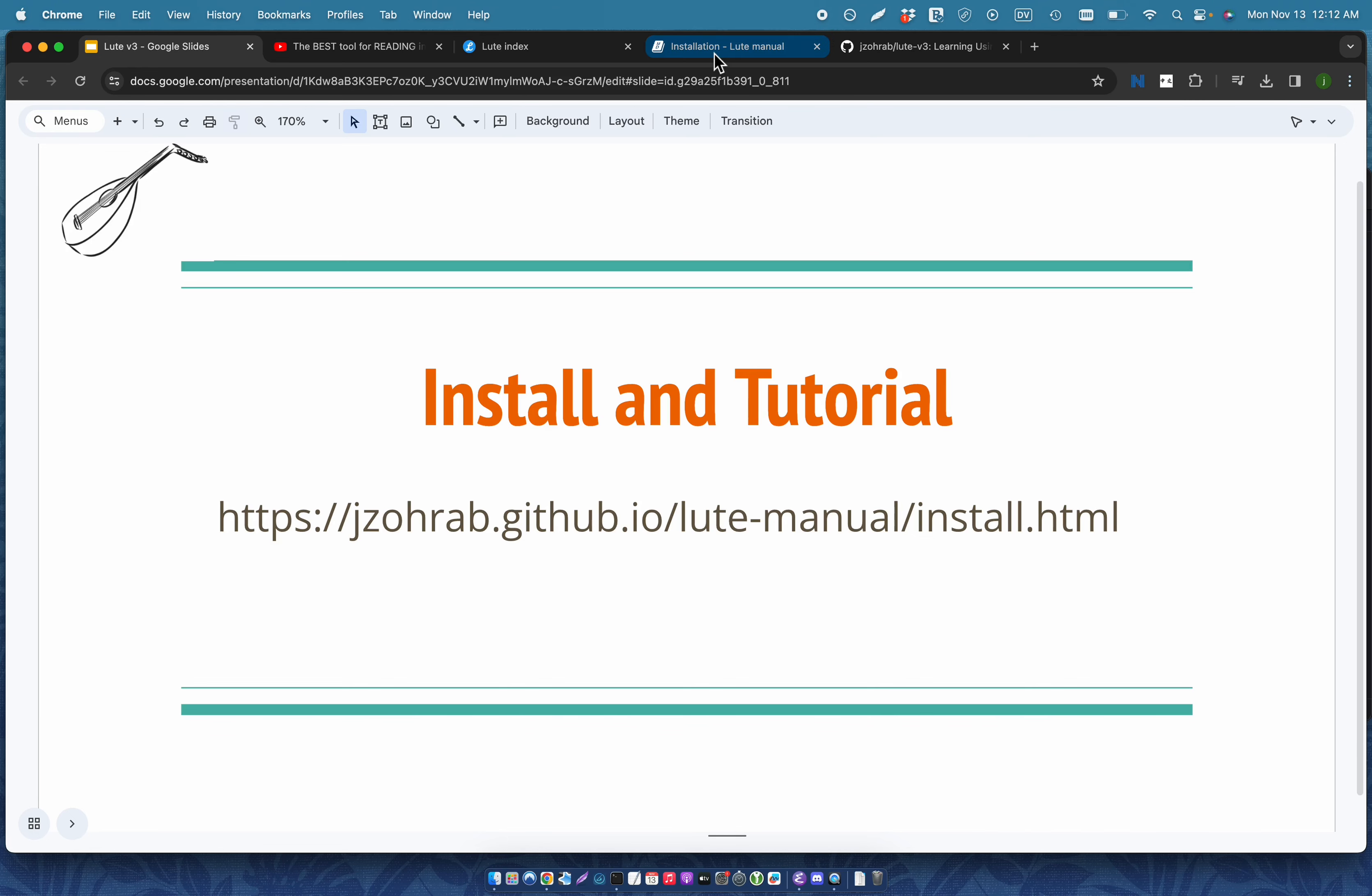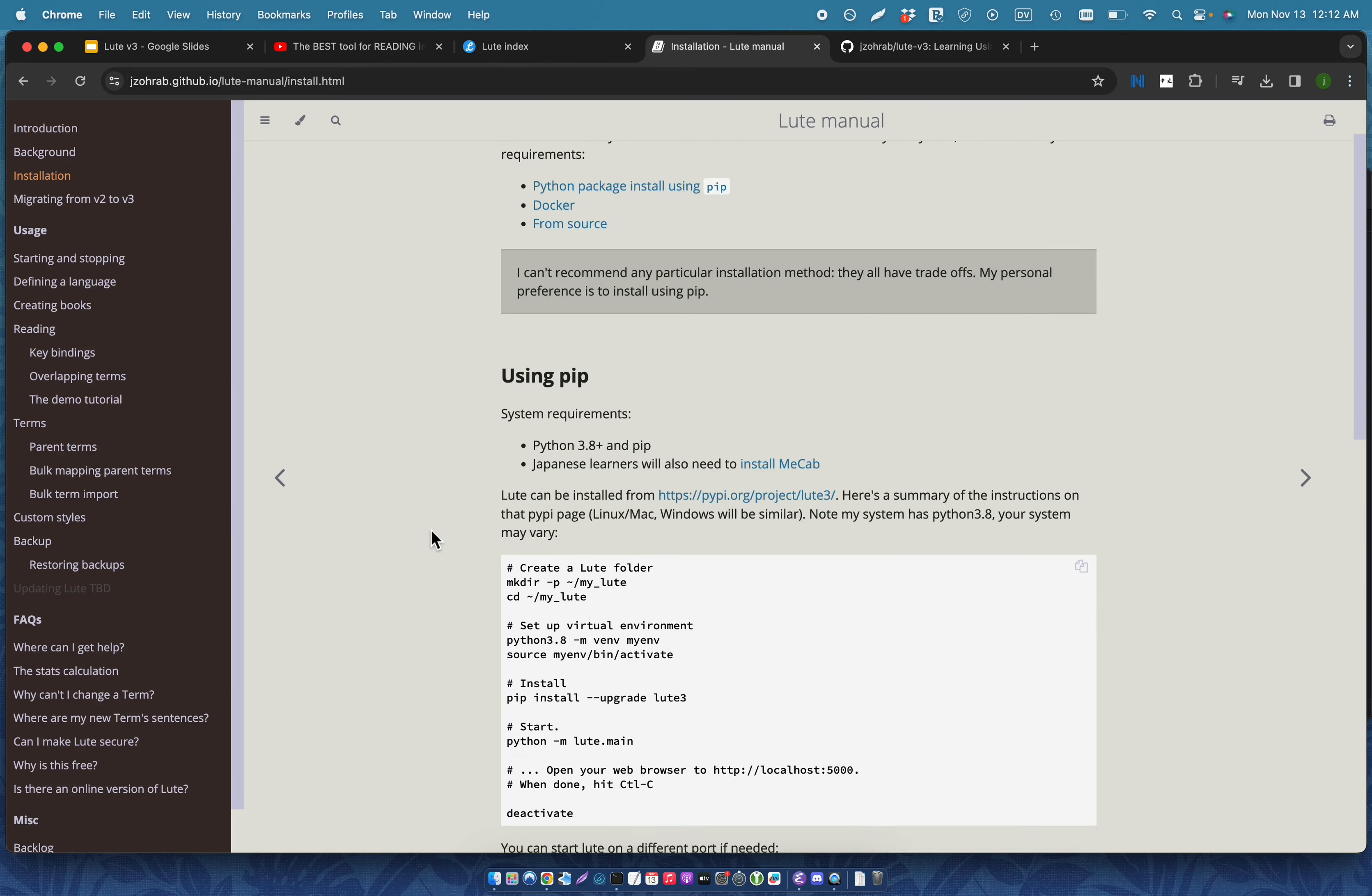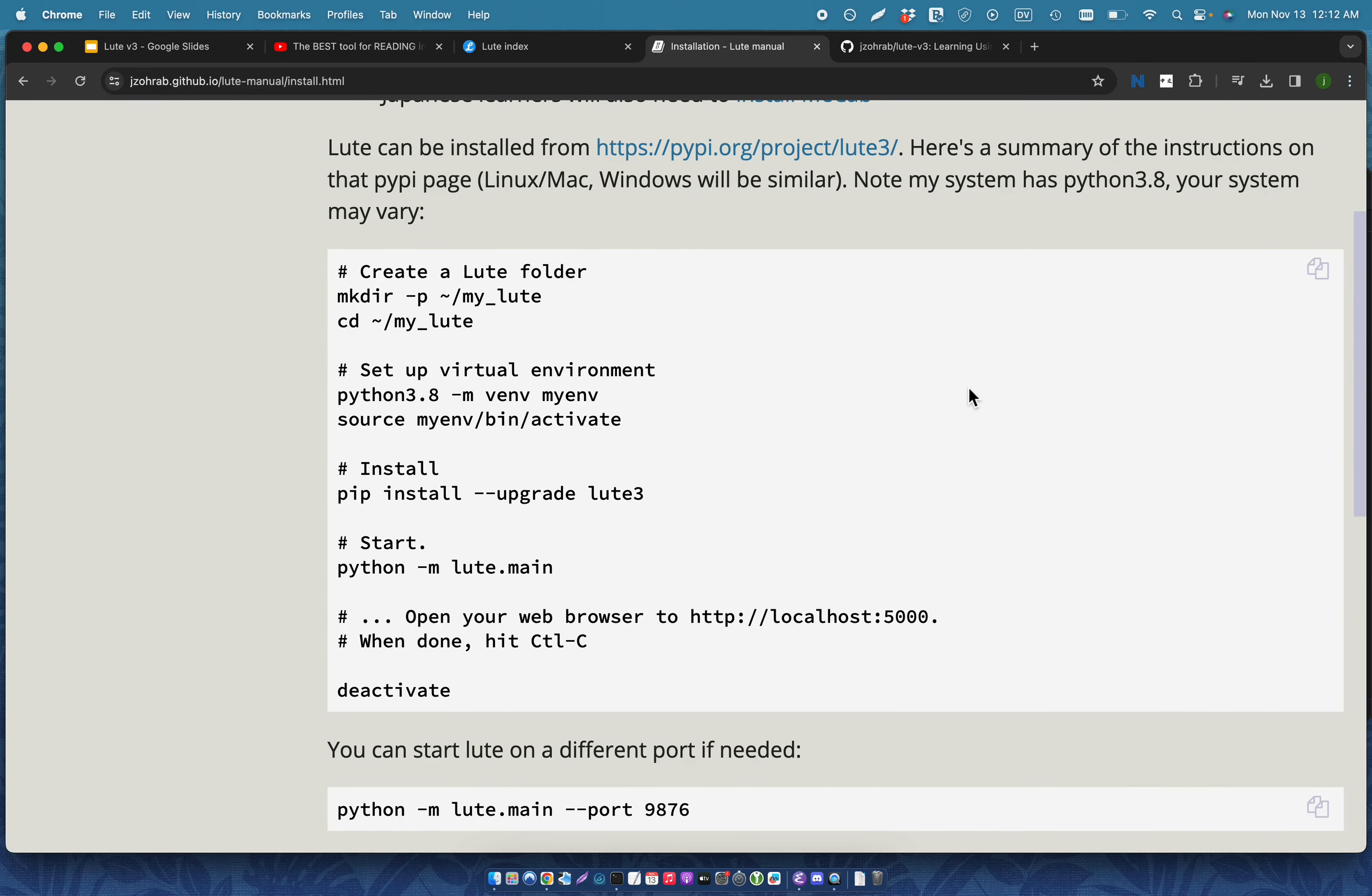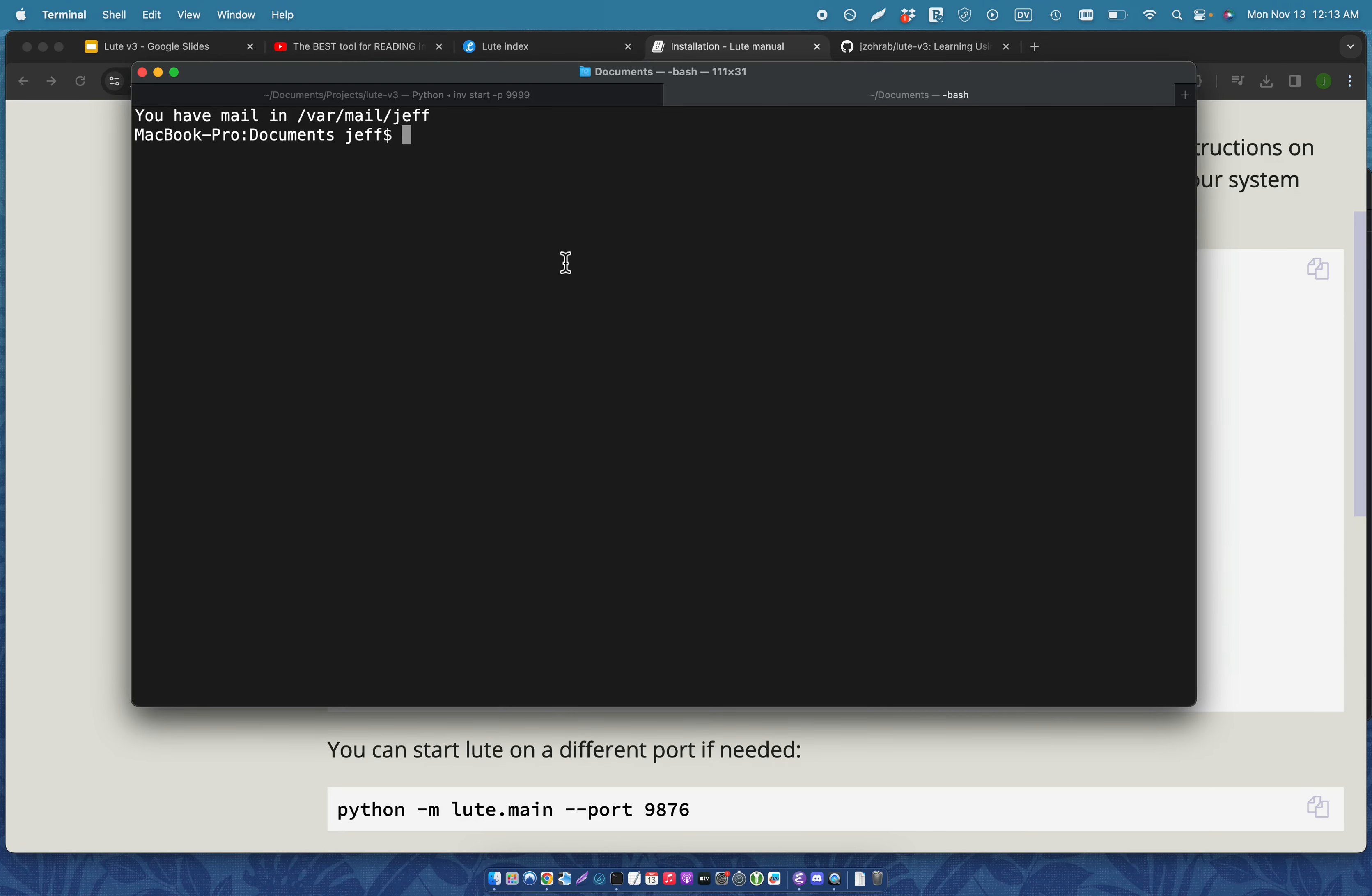So this is version three, which is a rewrite in Python. And on the website, you'll find instructions on how to do the installation. There's a few different ways. I'm going to install it using pip. So I'm just going to copy all of this from start to the end here. Switch over to terminal and I'm going to paste it and I'm starting from nothing.